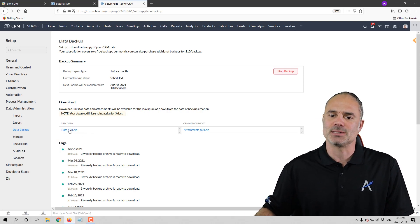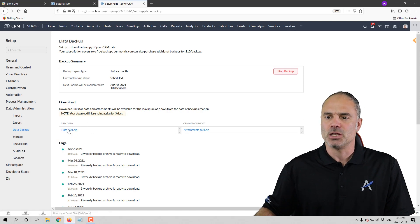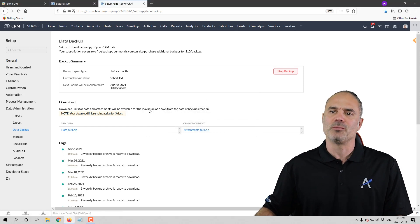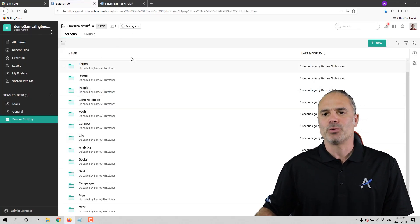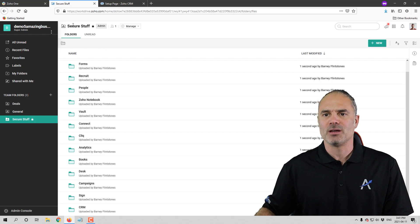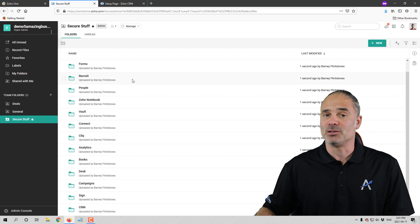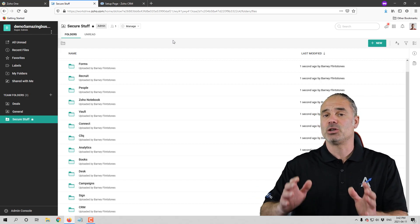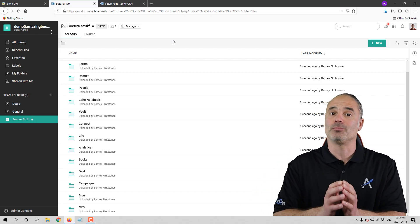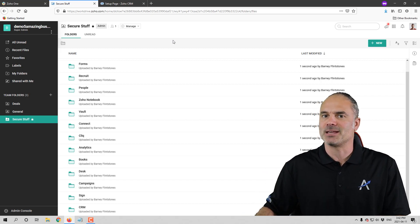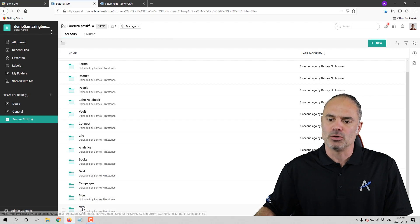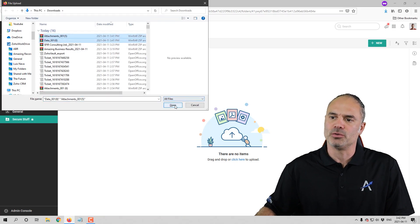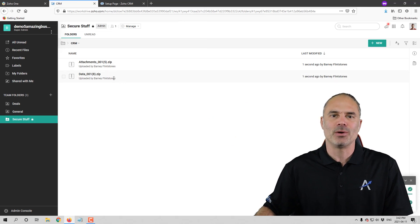Whenever the backup runs, you will see the data and the attachments listed. You will click on the data and also on the attachments — both of them will be downloaded. In my case, I am creating a secure folder on Zoho WorkDrive that I'm backing up everything to. This folder is also being synced with my desktop, so I have everything secure on Zoho WorkDrive and also on my desktop — two places where I keep all the backups. I click on the CRM folder and upload both of those backups. So now my CRM is backed up.